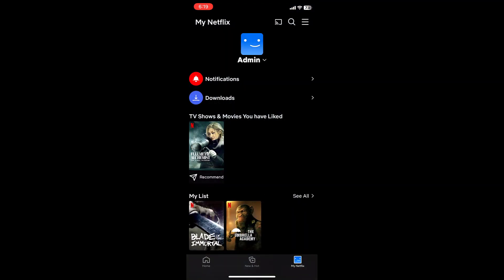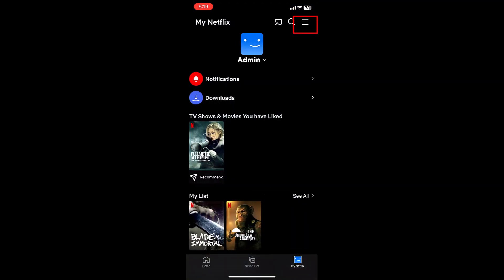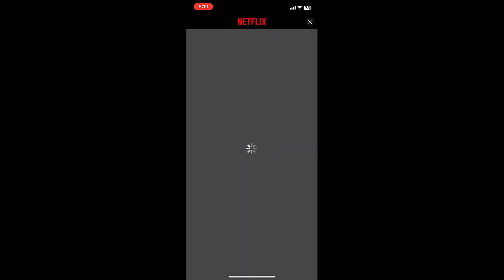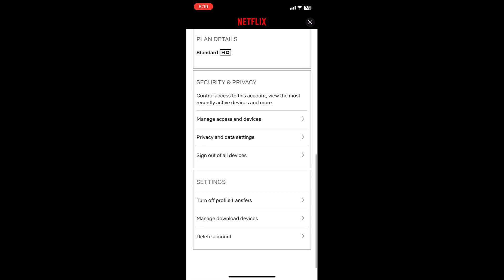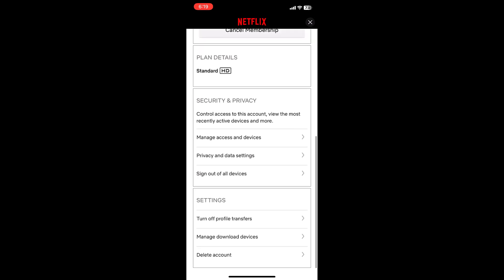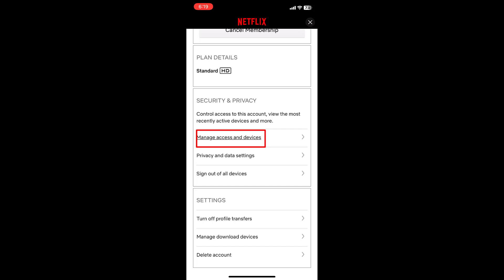Then tap on the three line menu. Now tap on account, scroll down and open manage access or devices.